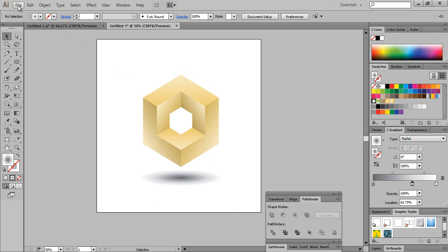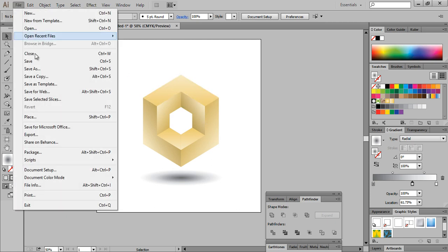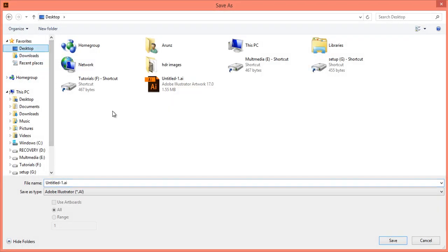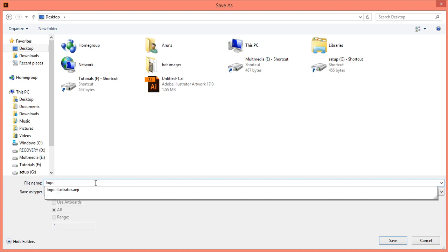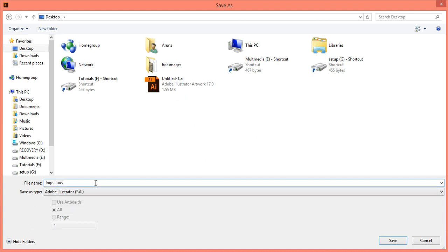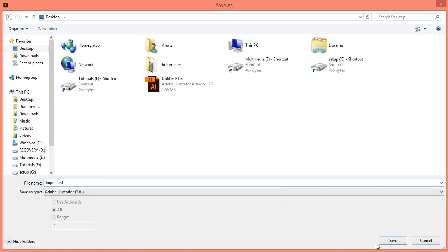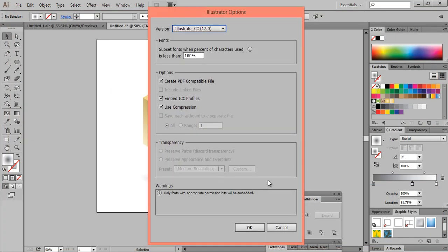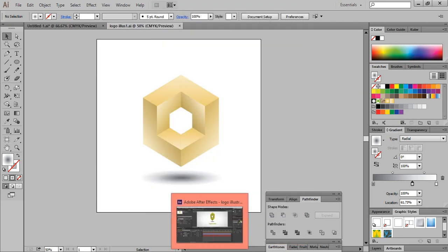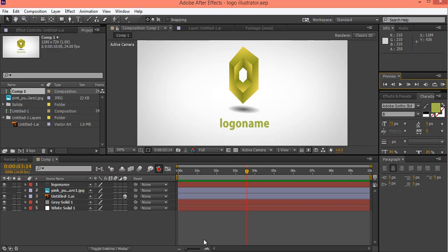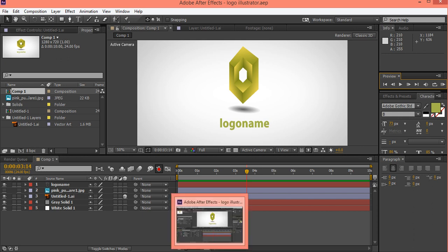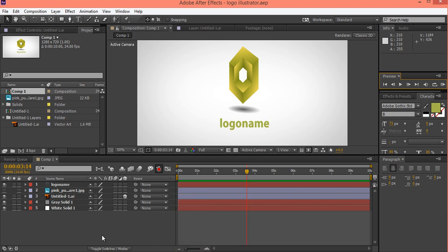Now I will save this file. Go to File > Save As, choose the location, name it 'logo plus one', and save it. Click OK. Now I will go directly to After Effects. You can grab this tutorial in the next part.